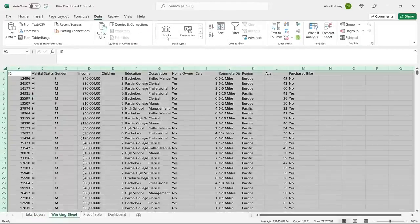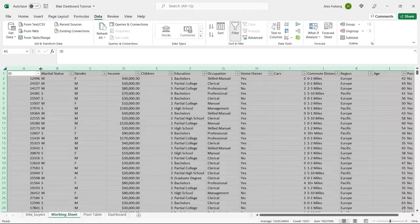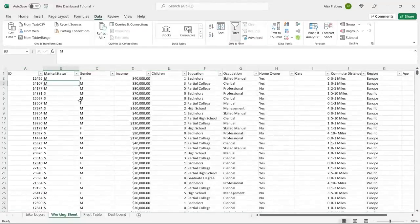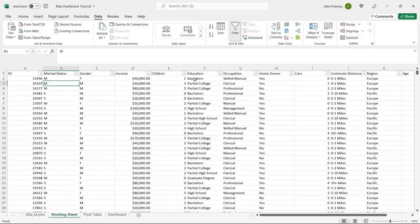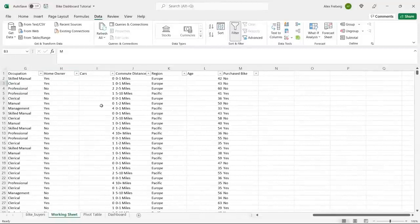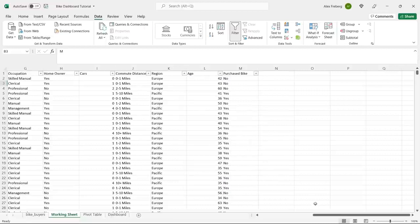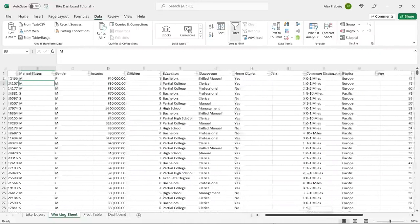Let's start looking at the data and just glance at what we're working with. Then we'll start cleaning it up, making it more useful. So right here we have an ID, marital status — married or single — gender, income, children, education, occupation, home ownership, number of cars, commute distance, region, age, and whether they purchased a bike. That last column is extremely important — it tells us whether they did or did not buy a bike. This is basically the data set: demographics and information behind each person.